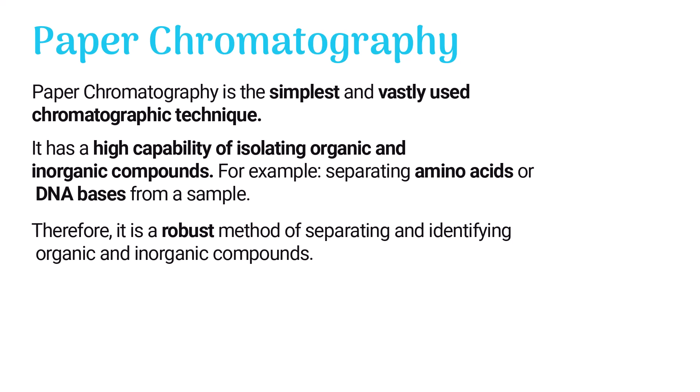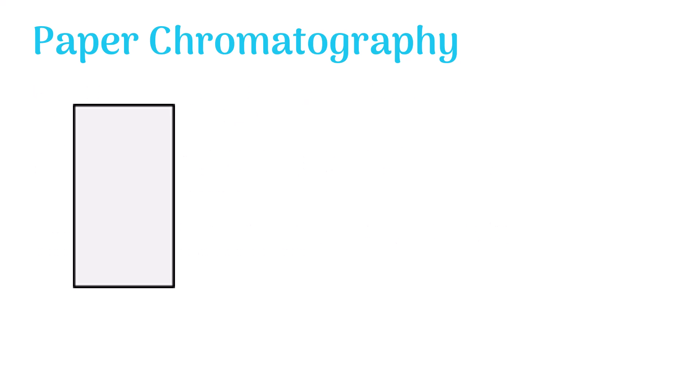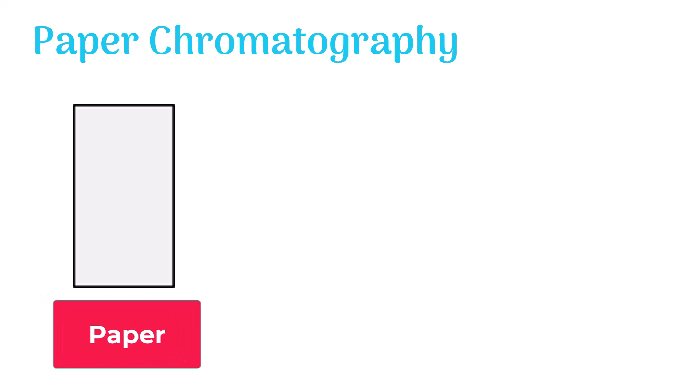In paper chromatography, the sample is first spotted on the paper with a pipette.